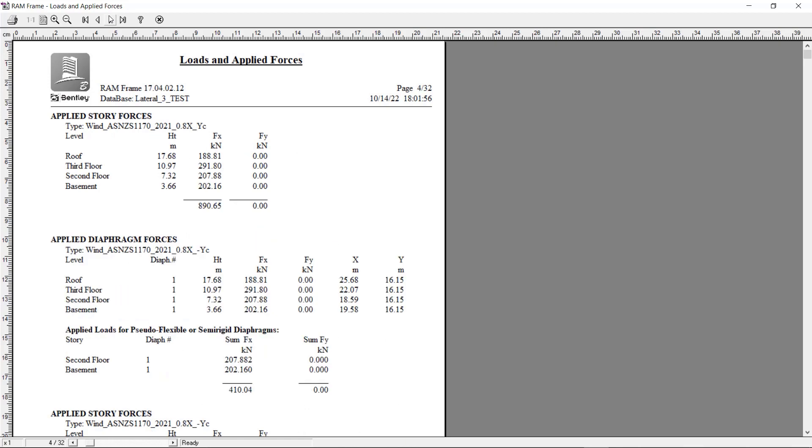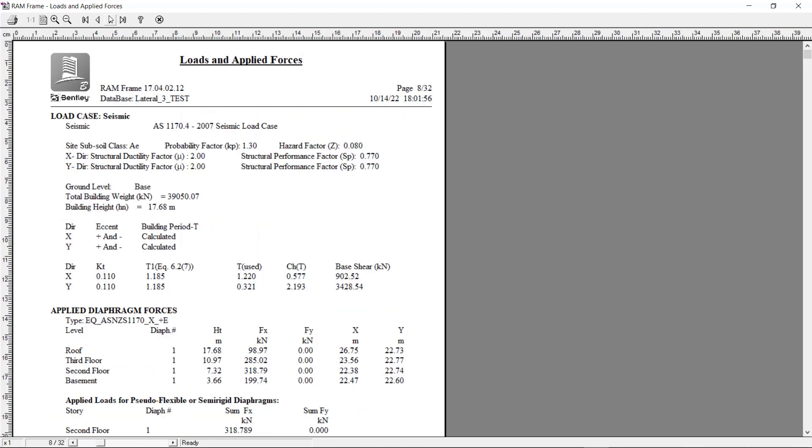Here, information such as the seismic load parameters, base shear and applied diaphragm forces will be available. Let us close out of this report.